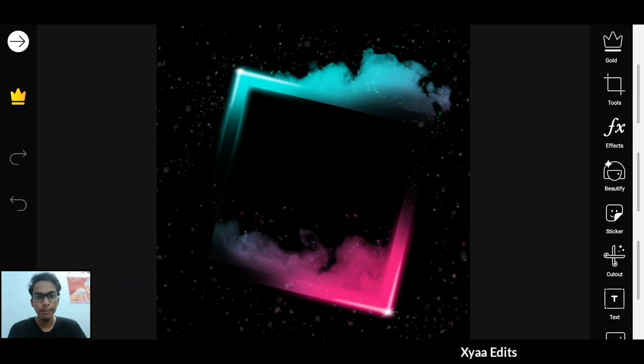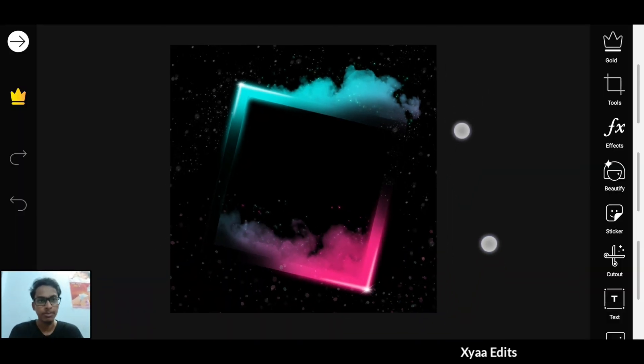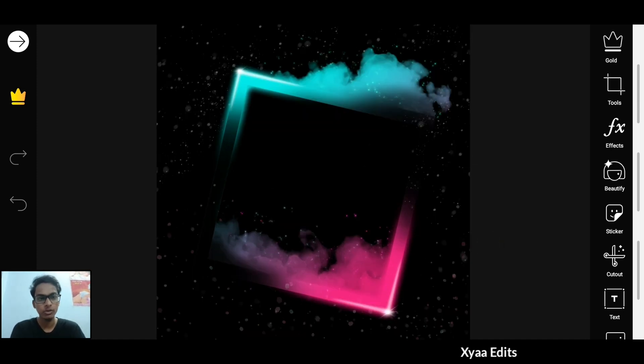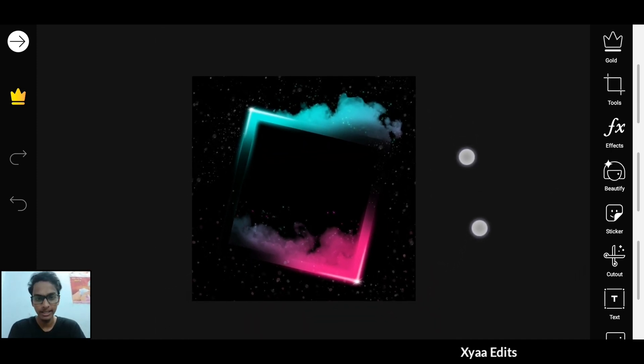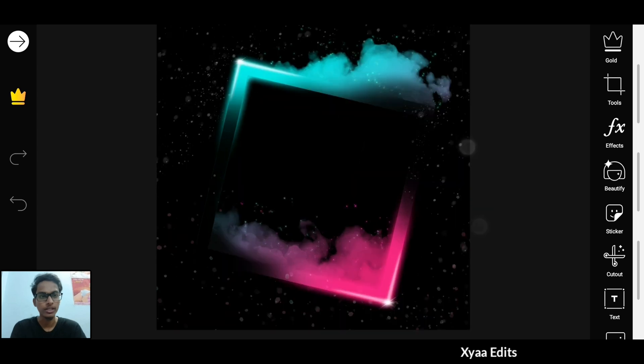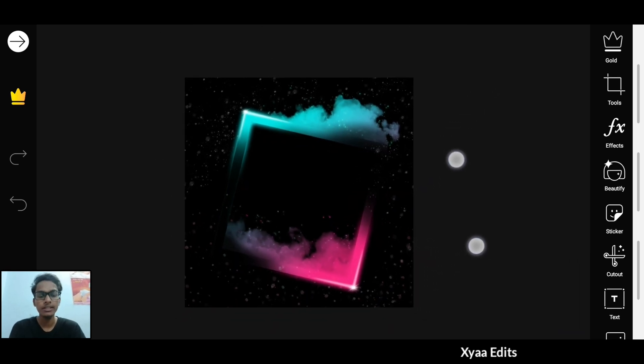Friends, now we are in the Pixart application. You have to open Pixart directly with this background. I only created this background completely, so I will give you this background link in the description. You can go and download it. After opening these,